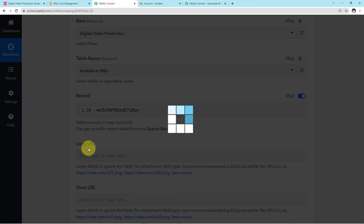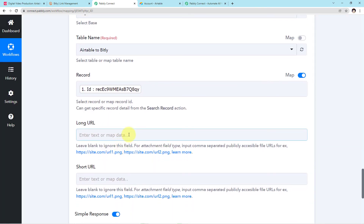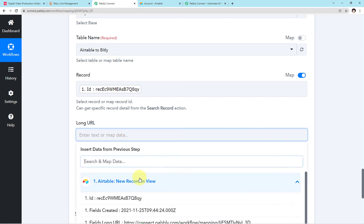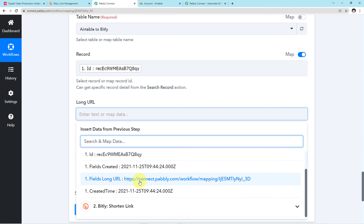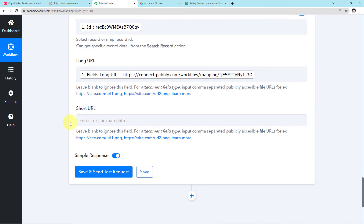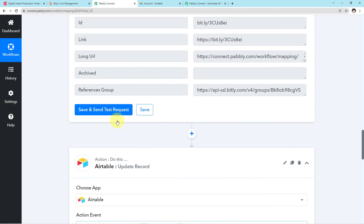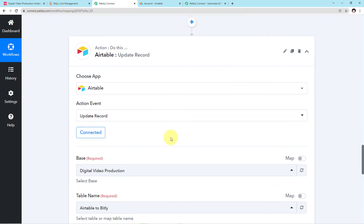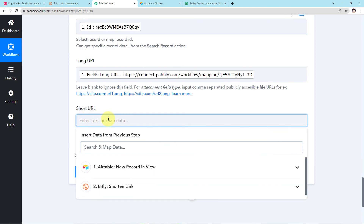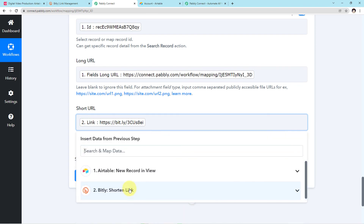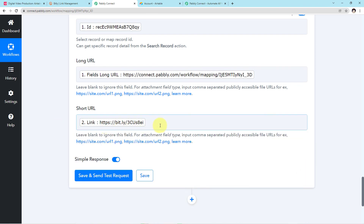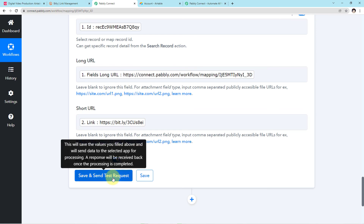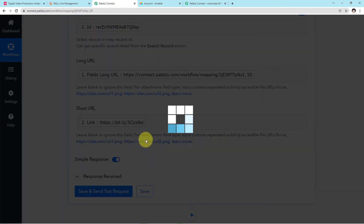Come to the next section asking for Long URL. Click on the field, come to the responses, and map the long URL. Now map the Short URL which we got from the Bitly responses — click on the field, come to the Bitly responses, search for the value, and map the short URL. Now all you have to do is click Save and Send Test Request.